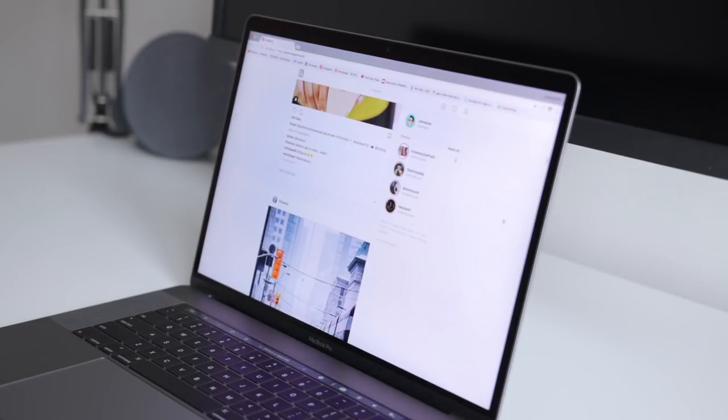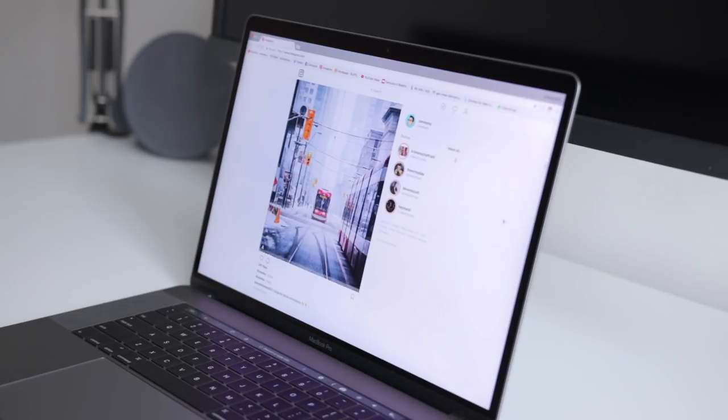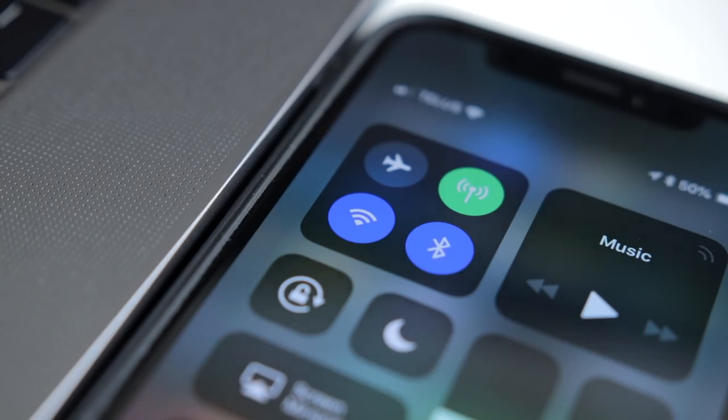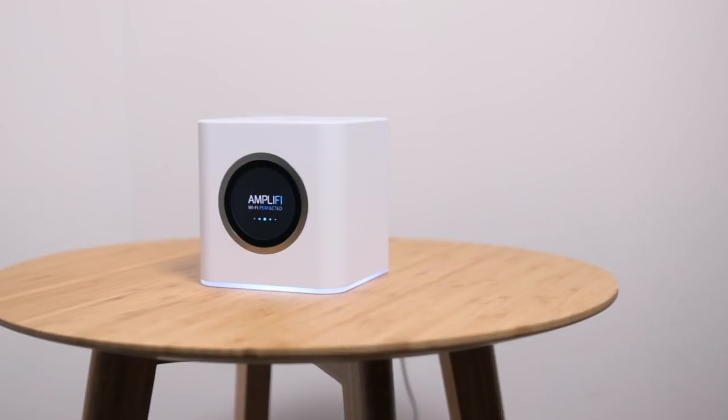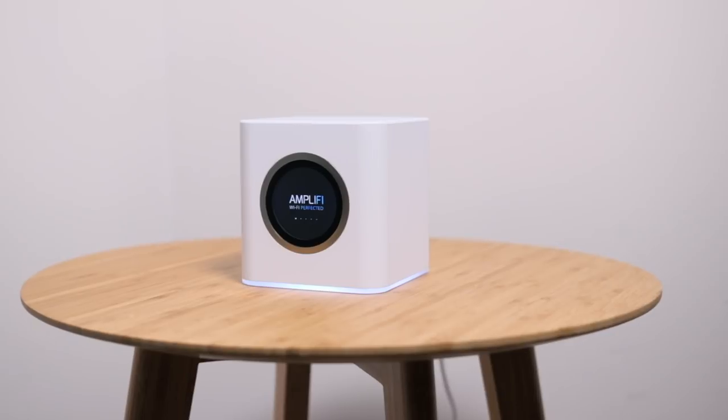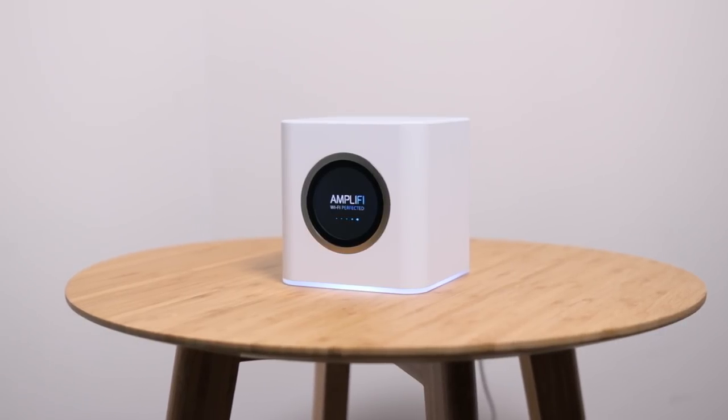Now powering everything in my desk setup, my smart lights, computer, phone, and my entire house in general is my WiFi system, the Amplify HD. And Amplify is also today's sponsor.